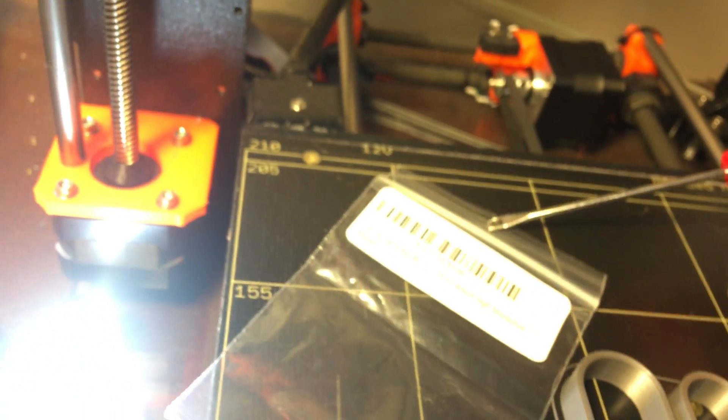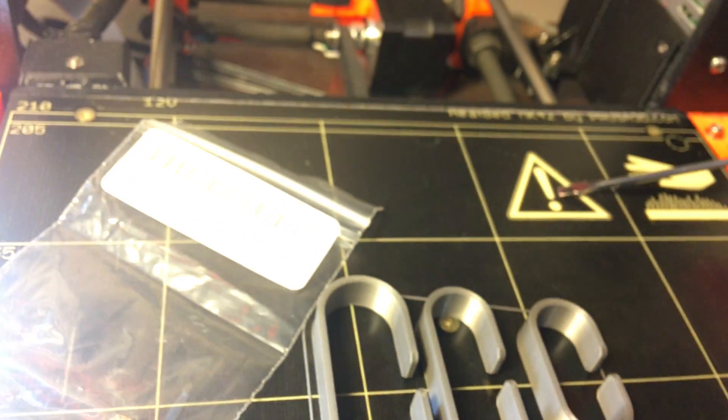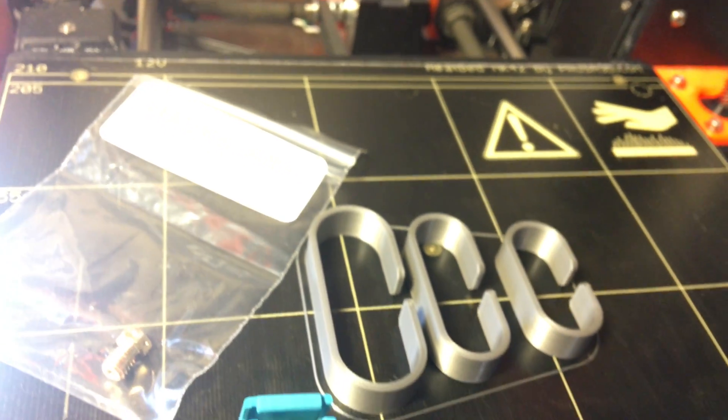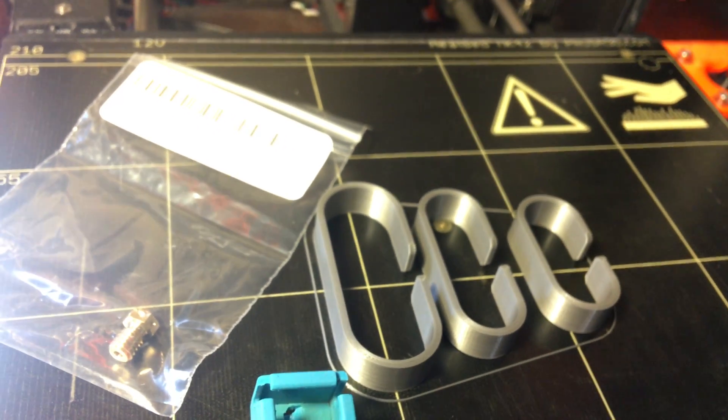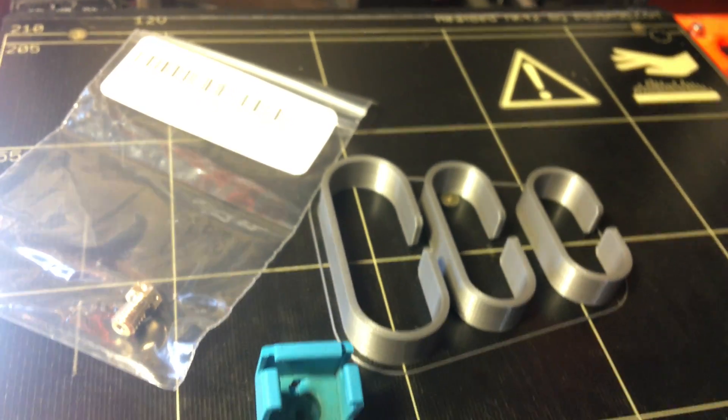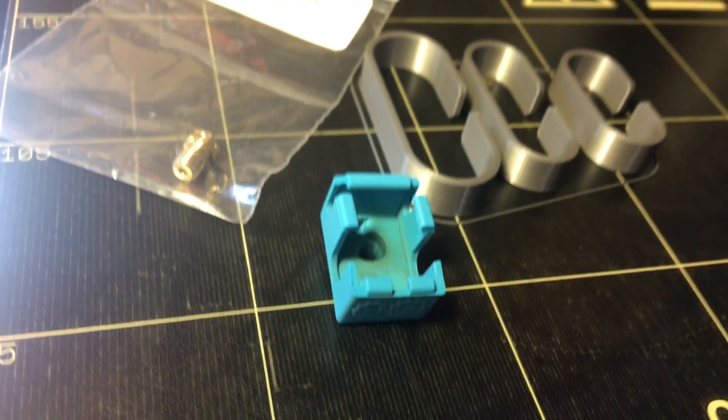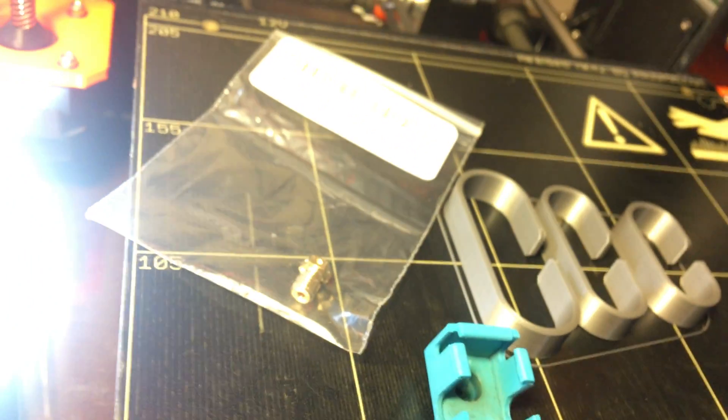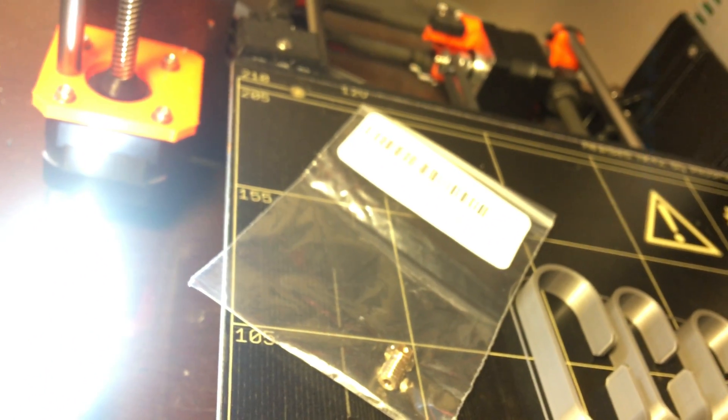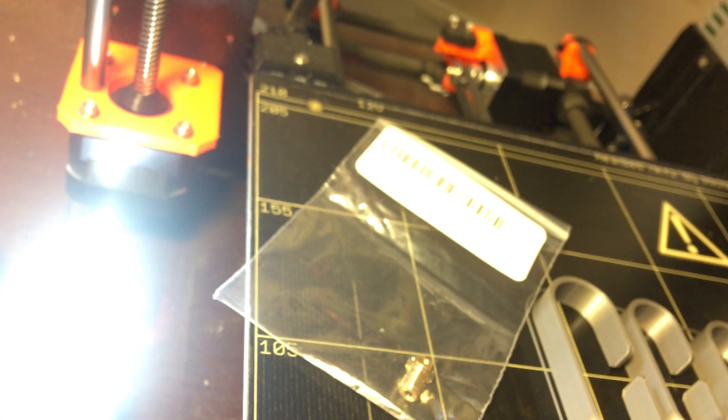I did another calibration print where it prints the line or first layer height print. Even that was failing on this side. It was sticking perfectly on this side but failing on this side, which was an interesting issue.